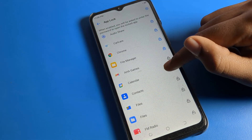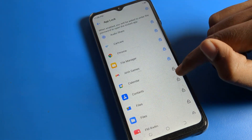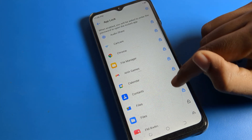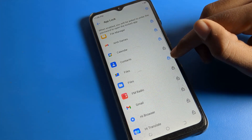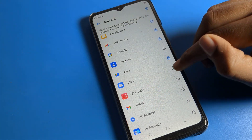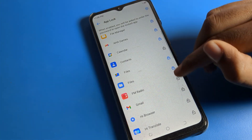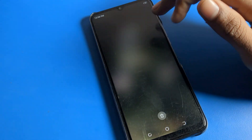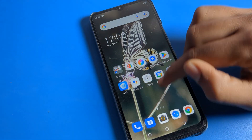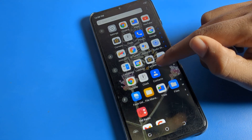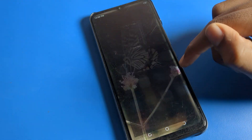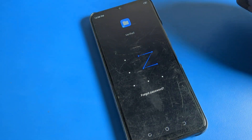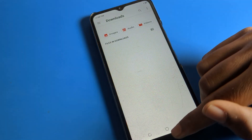Once app lock is set up, you can see it is now active. To lock any app or file, you can select it. For example, I will lock this file. When I try to open this file, I will have to draw my app lock pattern to unlock it.